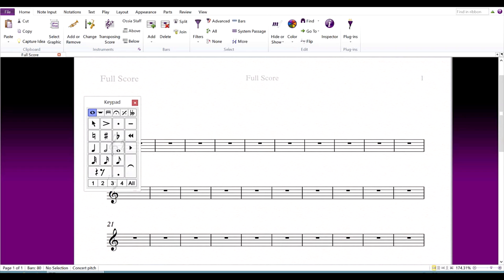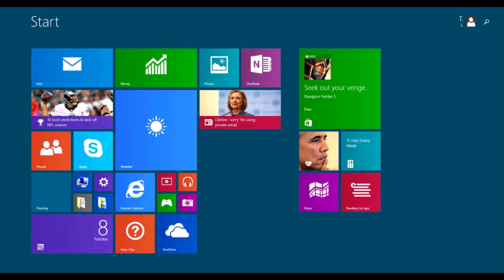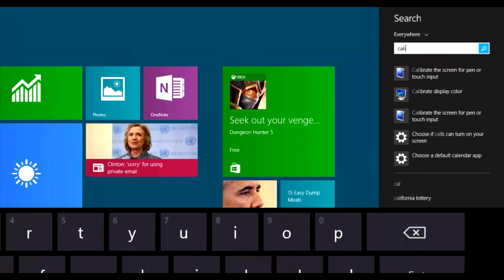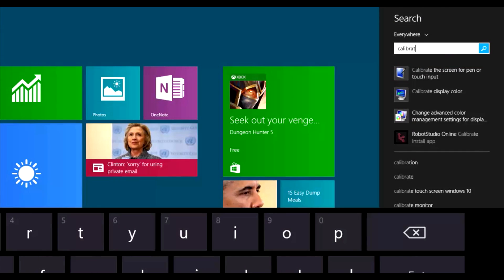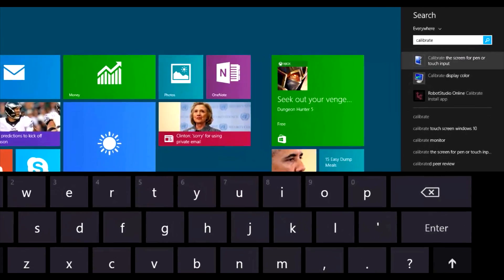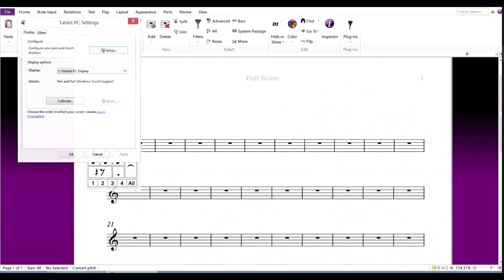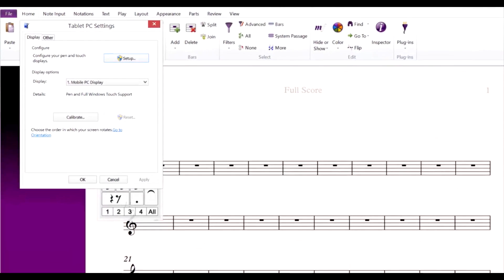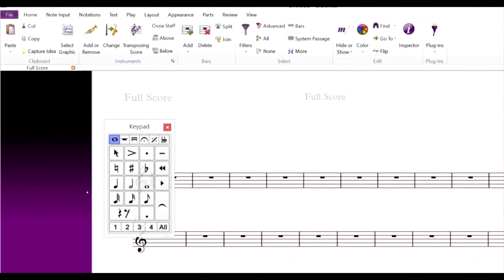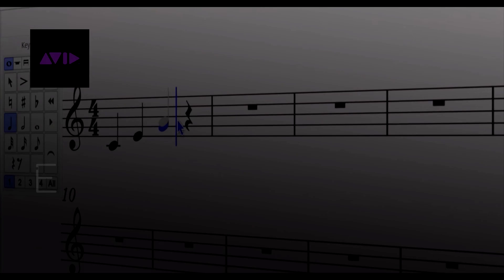If at any point you feel that the accuracy of the pen is not quite right, you can choose to calibrate it. Just tap or click on the Start menu, type Calibrate, and select Calibrate the screen for pen or touch input. This dialog will give you the option to calibrate your pen to fix any accuracy issues.